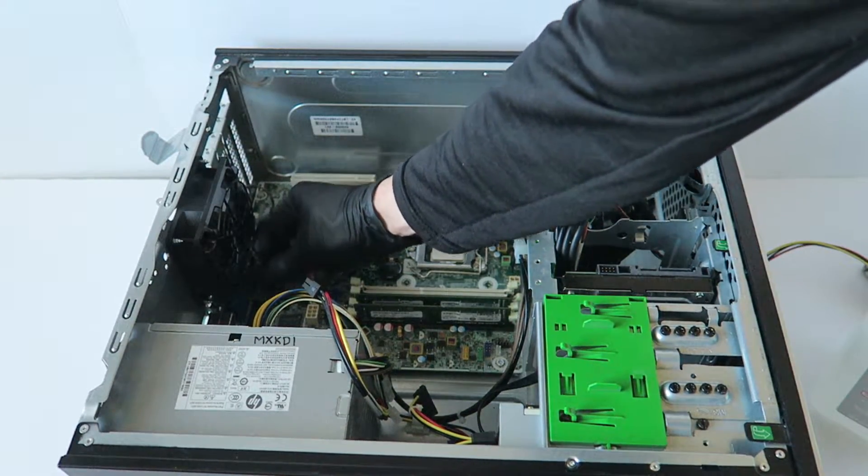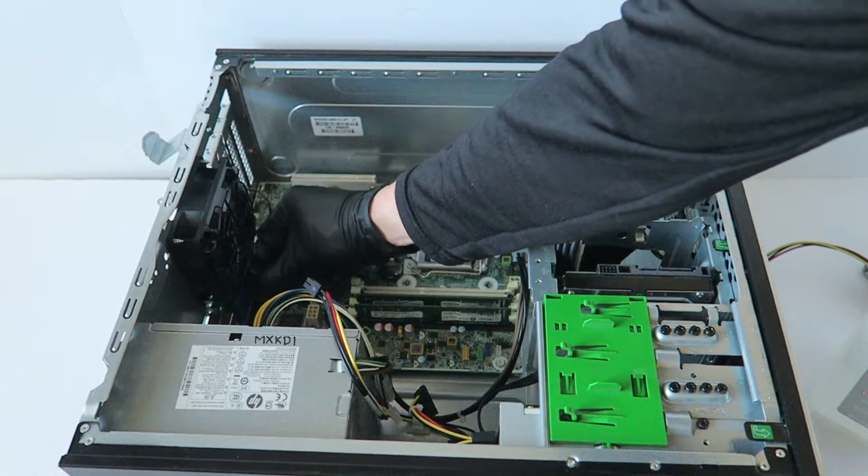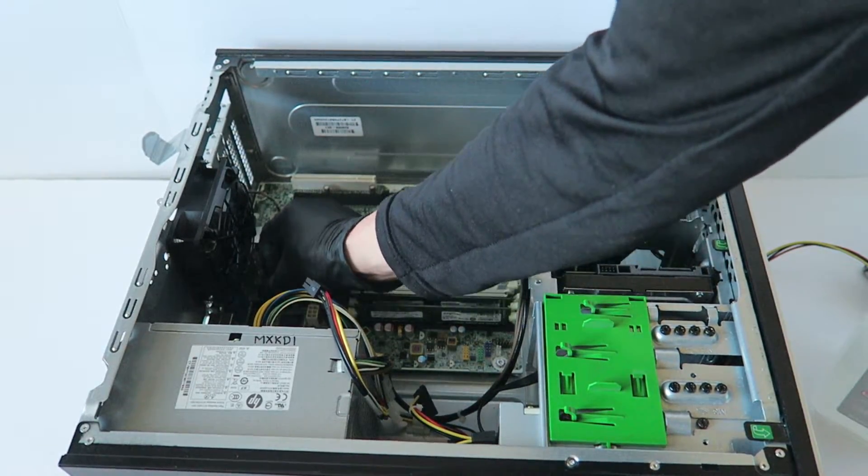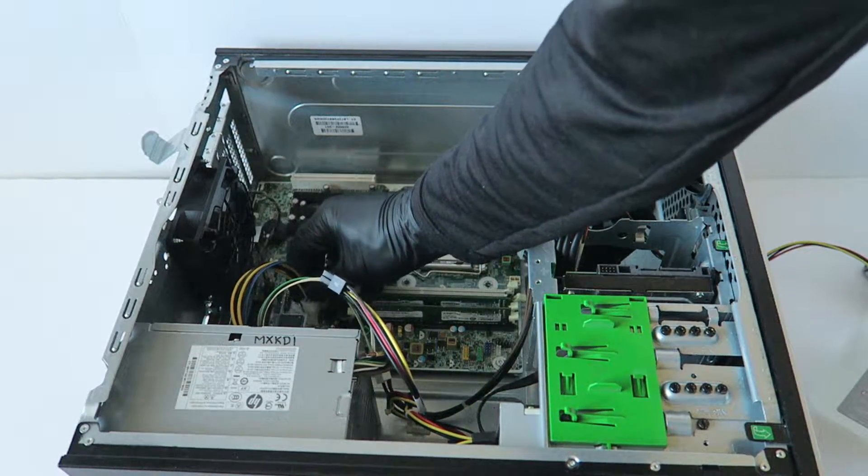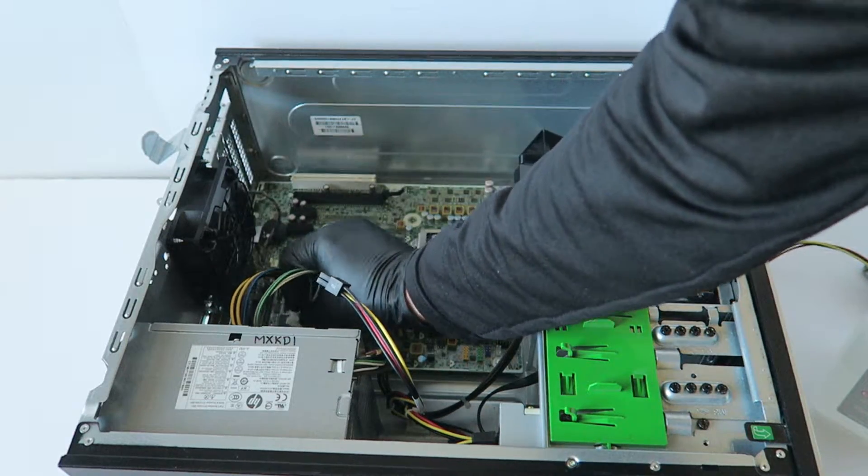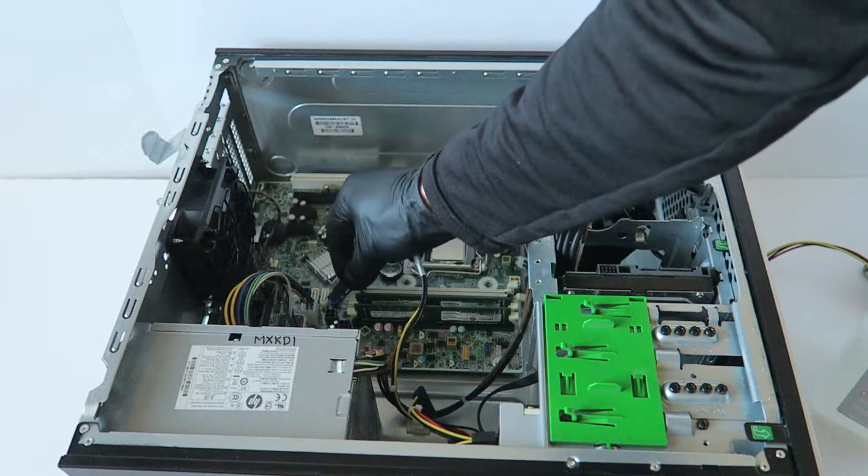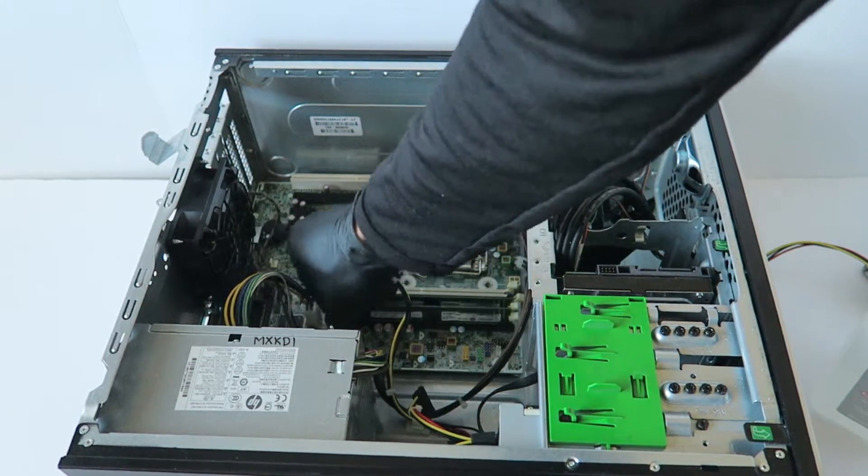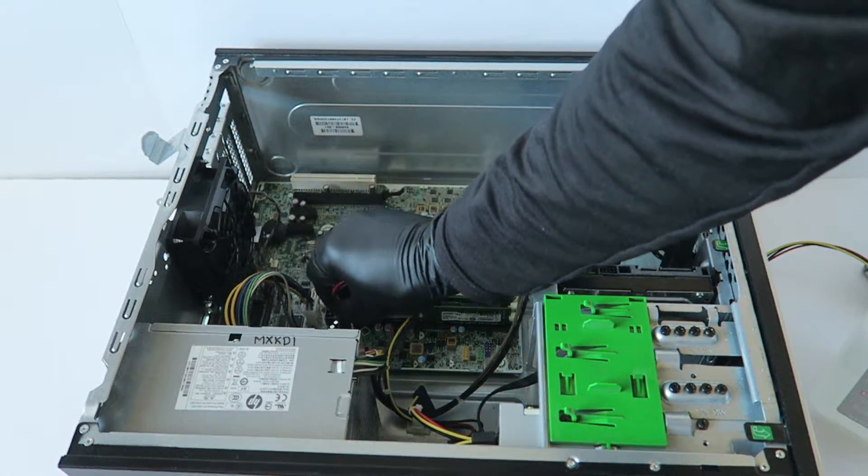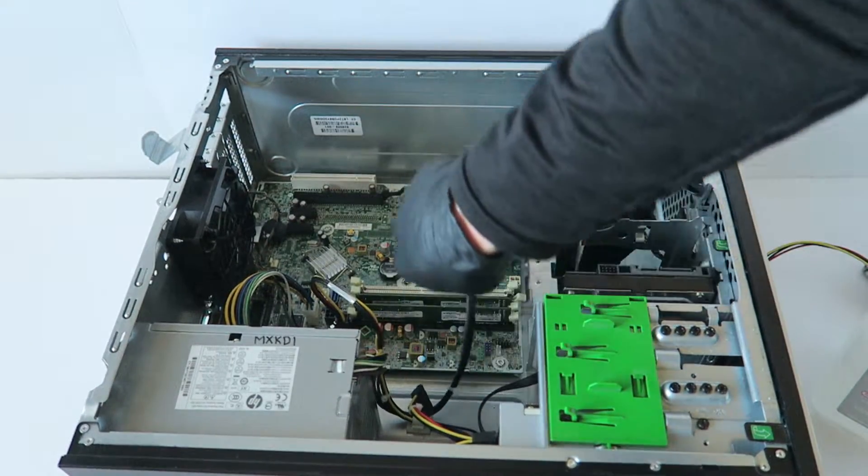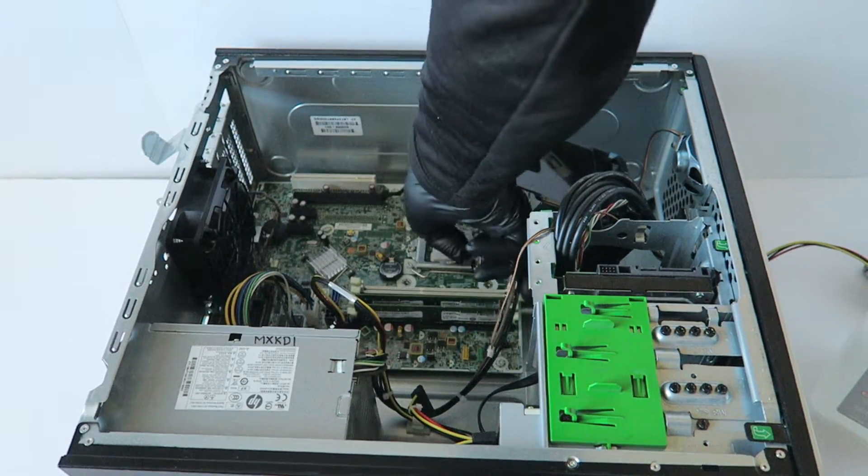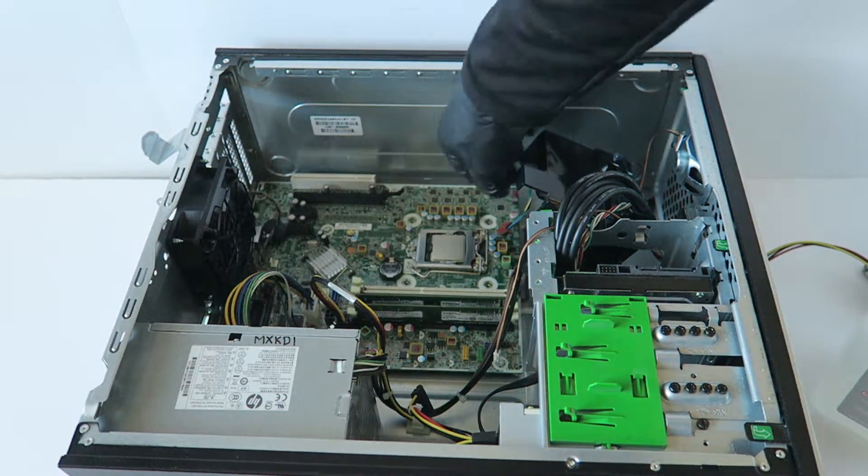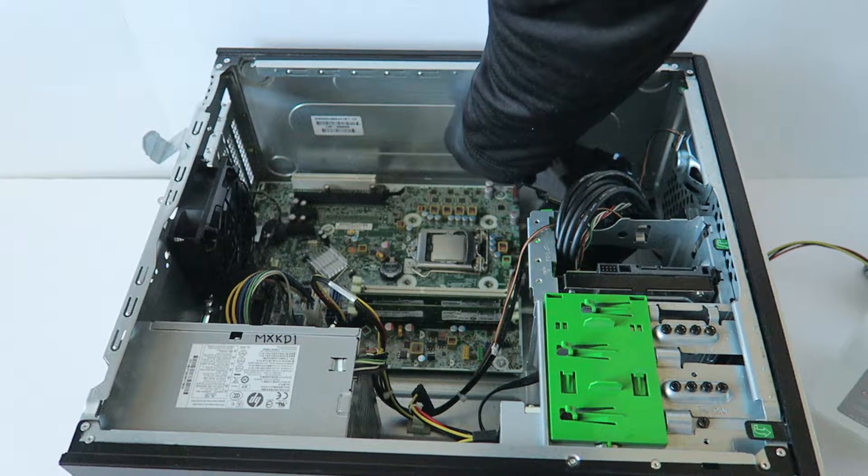Rear system fan, and it's color-coded to the motherboard when you install it back. CPU power. Now you're going to make sure to connect the system fan here in the corner, right corner.